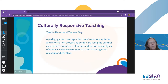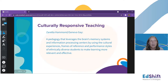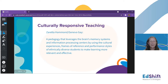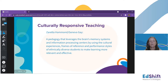Culturally responsive teaching, in contrast to culturally relevant teaching, takes brain science into consideration as well — a very subtle difference. As Zaretta Hammond and Geneva Gay have shared, it really focuses on using the brain's memory systems, taking those information processing centers and thinking about how they're culturally used. What are the frames of reference and the performance styles of our ethnically diverse students, and how do we use those to make learning more relevant and effective?